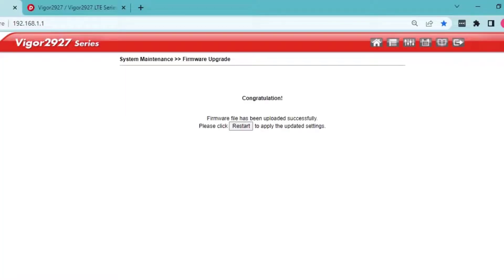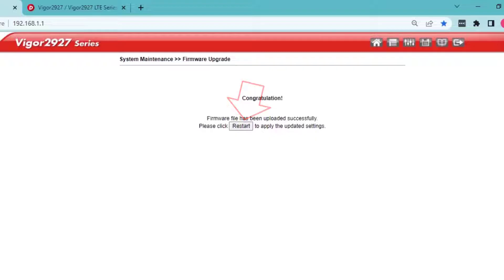Once the firmware file has been uploaded, click on Restart to apply the settings and reboot.